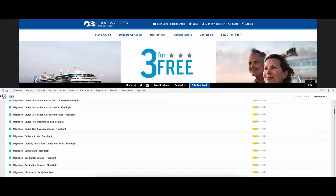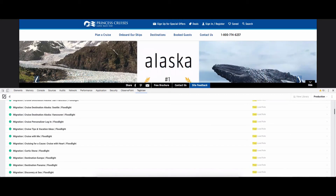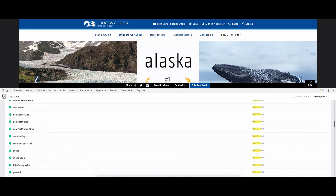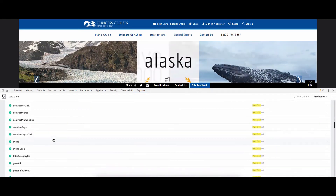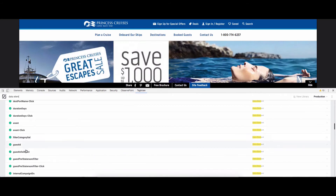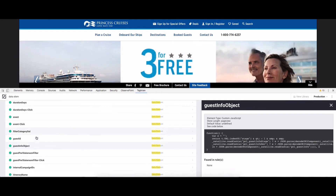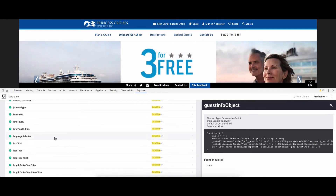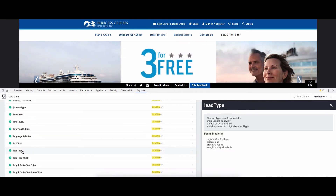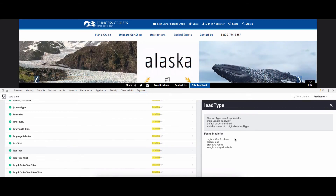Another feature I like is that you can examine your data elements and map them back to the rules where the data elements are being utilized. So if we look at this data element 'guest info', you can see that we have it wired up but it's not found in any rules. If we look at this 'lead type' element, we can see that it's referenced in four different rules in DTM.